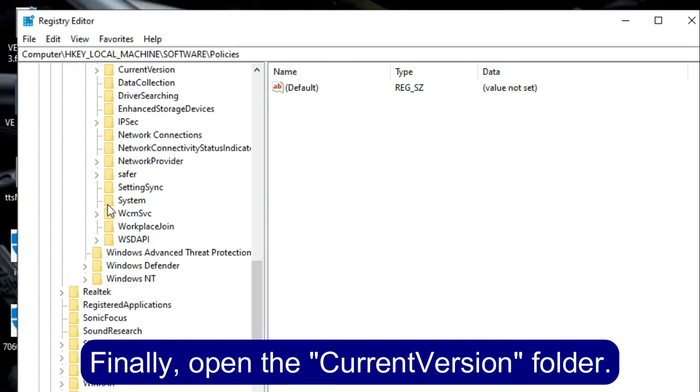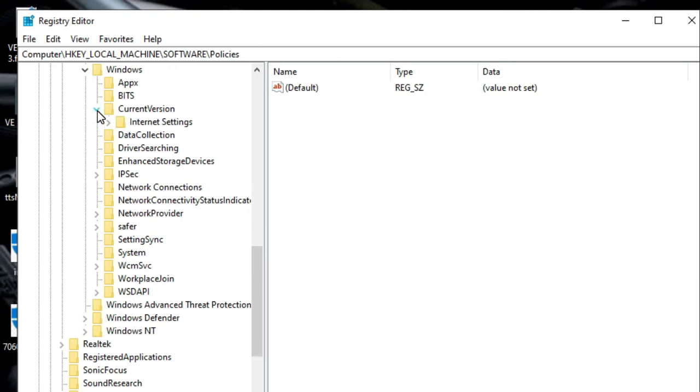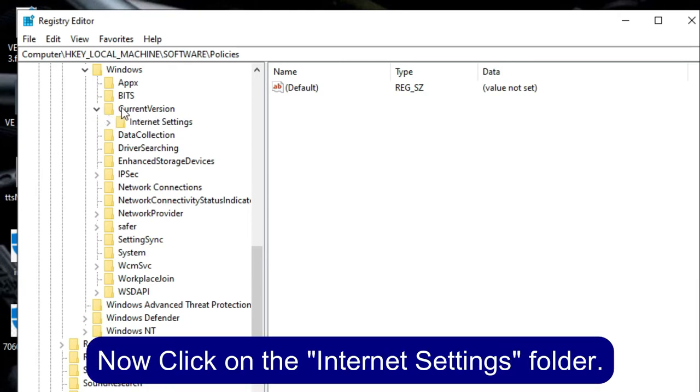Finally, open the Current Version folder. Now click on the Internet Settings folder.